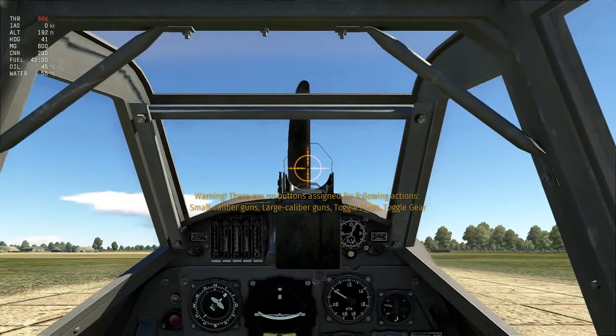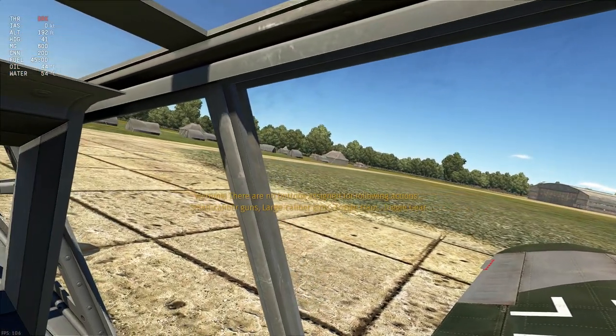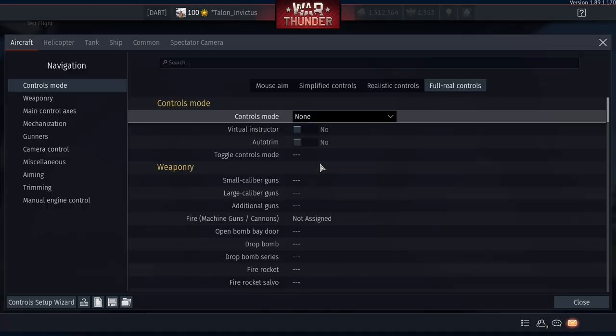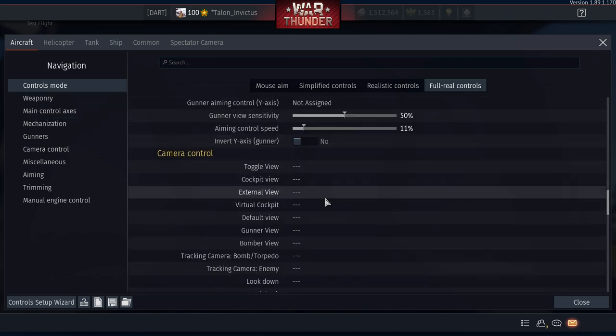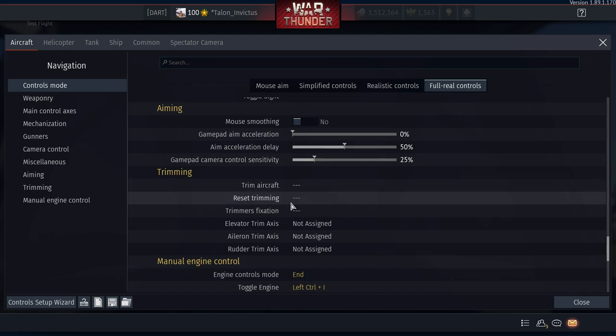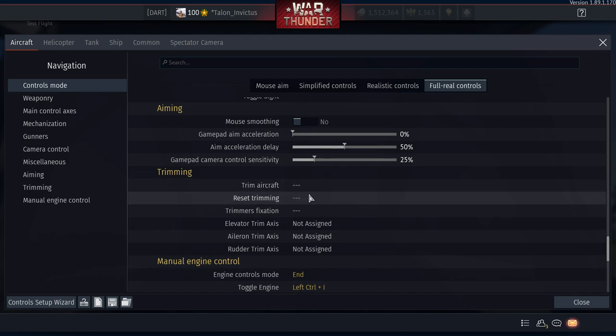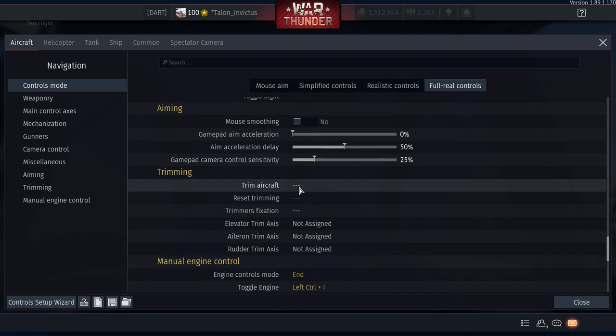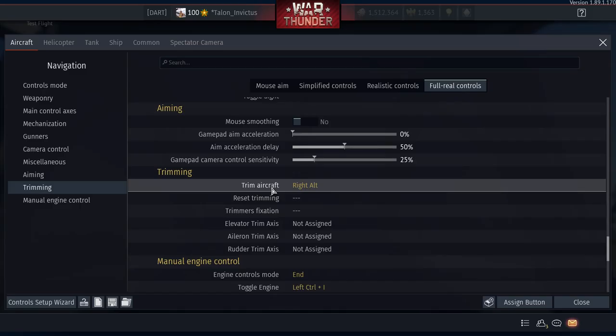Test zoom: press left stick in and you zoom in — same stick you fly with. This keeps all aiming controls together. Now for trimming: set 'Trim Aircraft' (auto-trim to fly straight and level) to the Right Alt key, and 'Reset Trimming' to the Right Control key. Reset trimming takes it back to 0%.